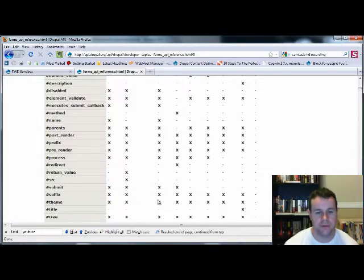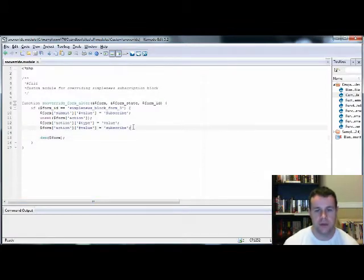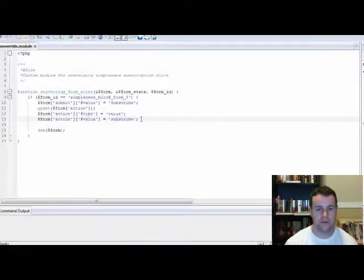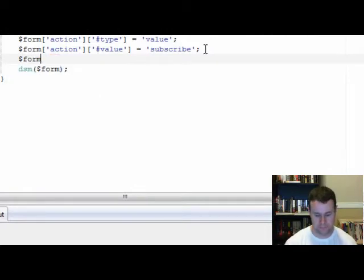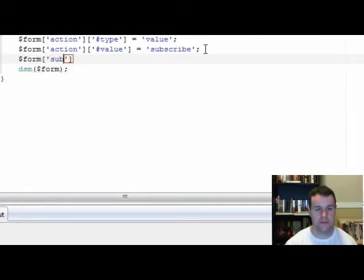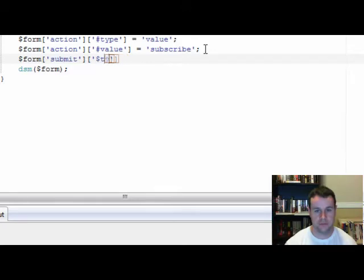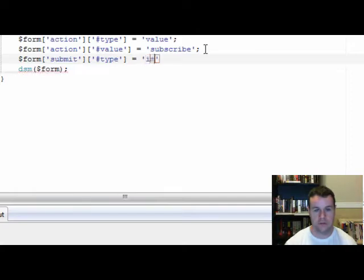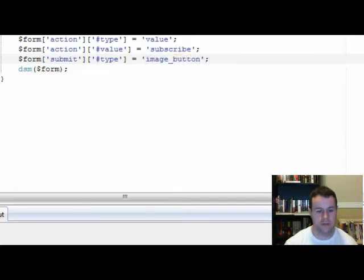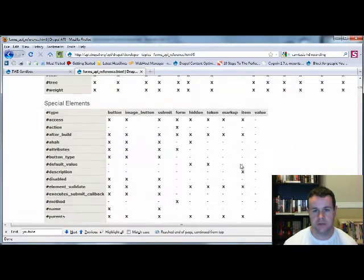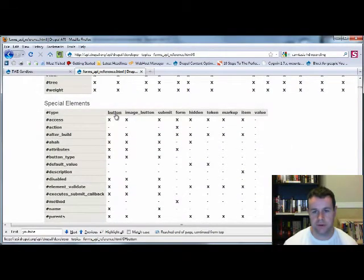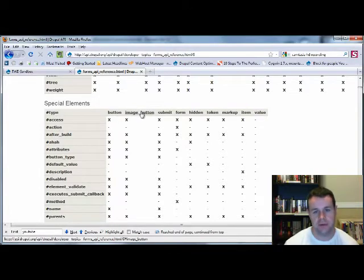Based upon this, we know that we can go back to our form or our custom module here. We're going to go form submit, as we saw that through the forms API. Now the type is going to be equal to image button. Just to clarify how we got that, we'll go here. We have a submit button, scrolling up to the top we see button, image button. So all we did is change it from the value being the type being button to image button.